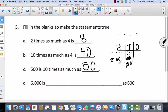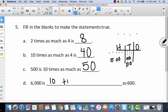This time we have to write the words. Six thousand is blank as six hundreds. I'm seeing a pattern — this is the same thing, only instead of five hundreds it's six thousands, and instead of five tens it's six hundreds. So this would be: six thousand is ten times as much as six hundred.